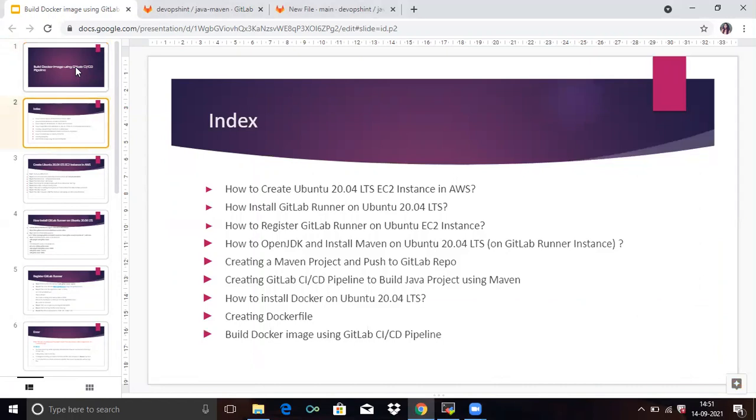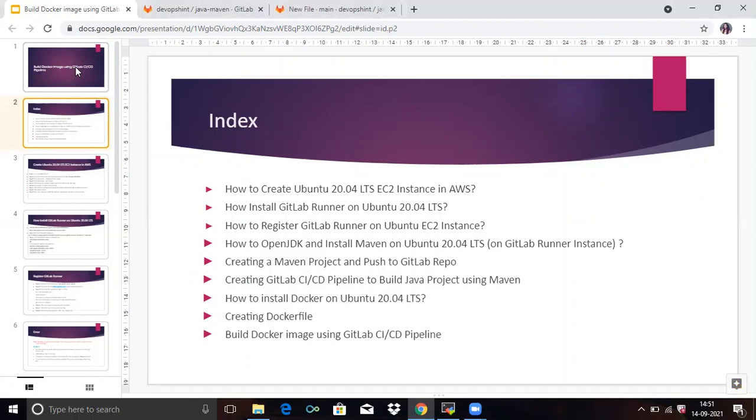First, how to install Docker on Ubuntu 20.04 LTS. Second, creating Dockerfile. Third, build Docker image using GitLab CI/CD pipeline. So because first six points I have explained in my previous video. So if you don't know, then you can check my previous video where I have explained all these points. So now in this video, we will explain or we will talk about build Docker image using GitLab CI/CD pipeline.